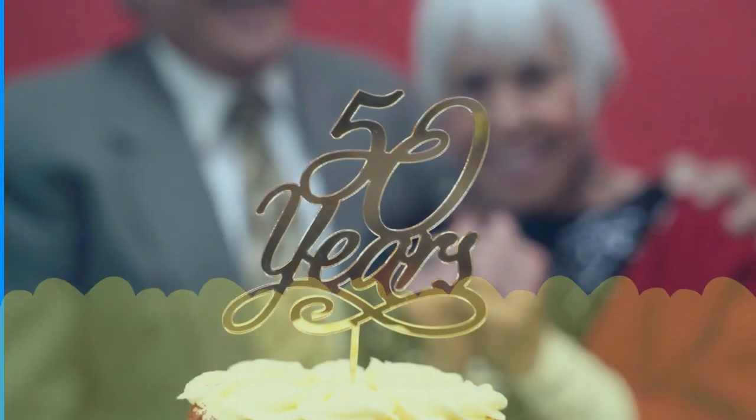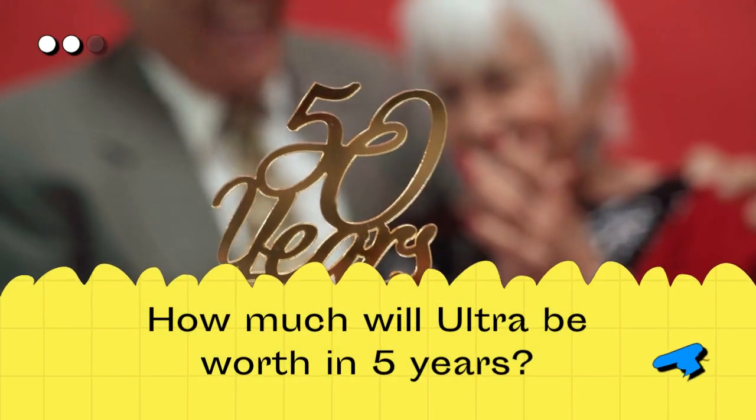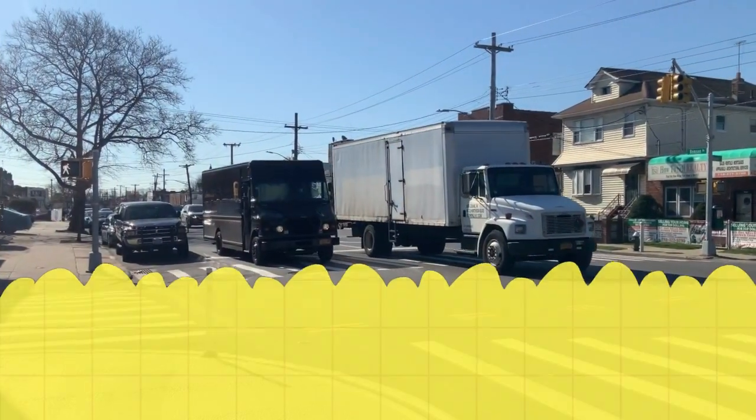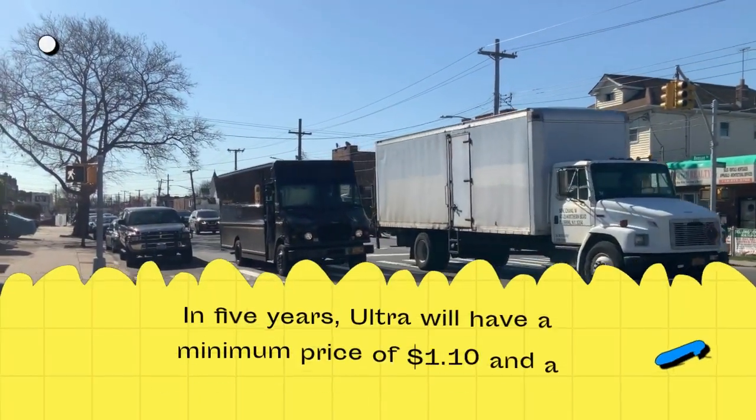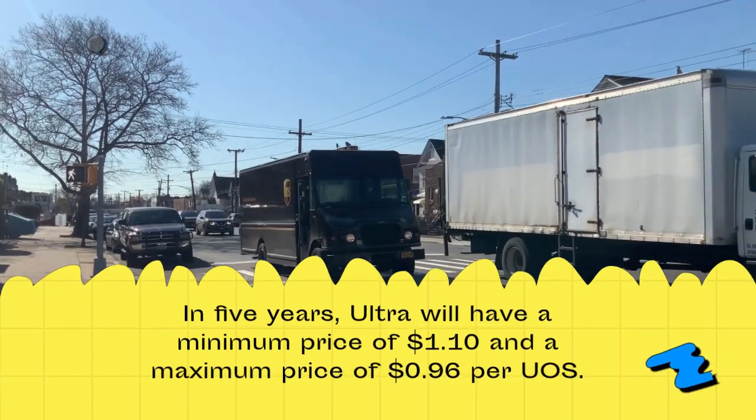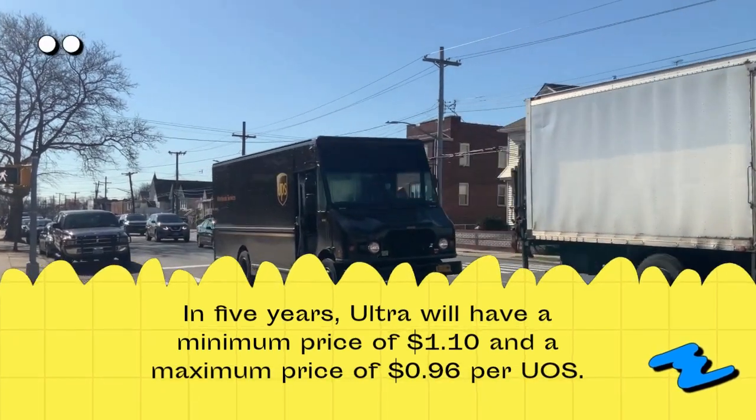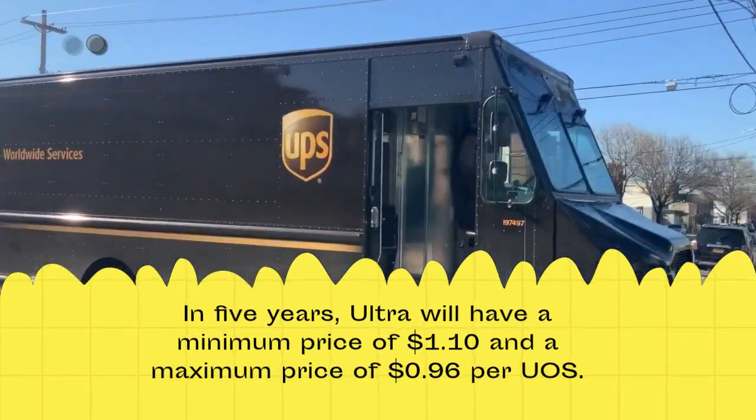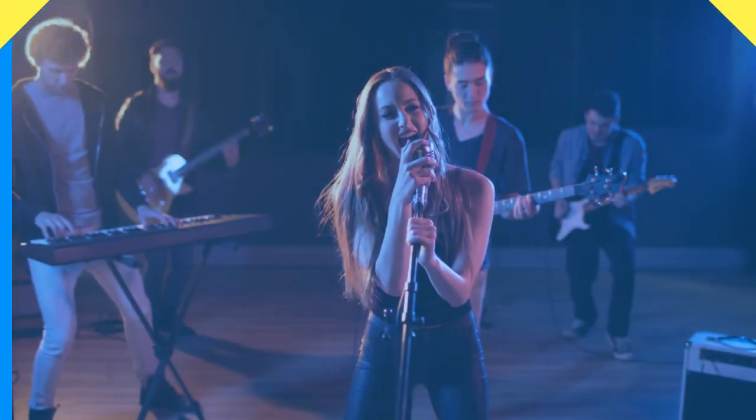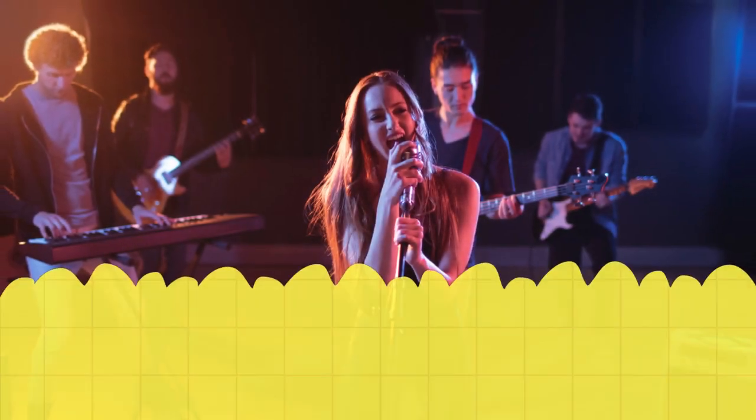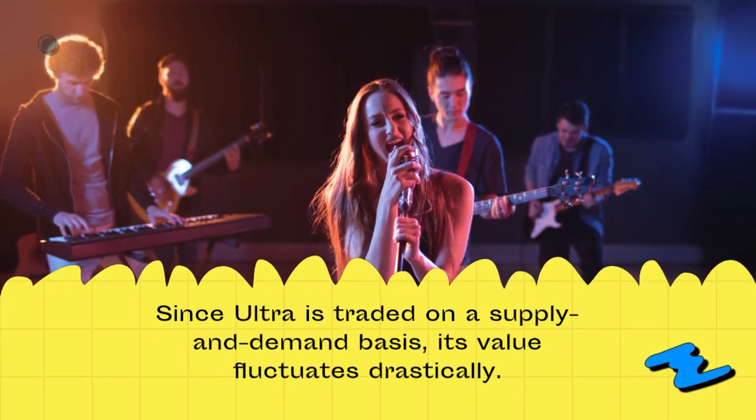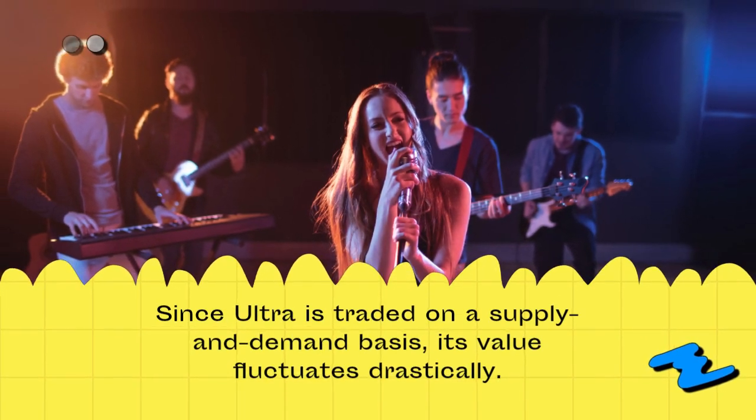How much will Ultra be worth in five years? In five years, Ultra will have a minimum price of $1.10 and a maximum price of $0.96 per UOS. Since Ultra is traded on a supply and demand basis, its value fluctuates drastically.